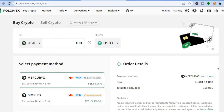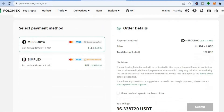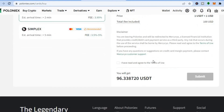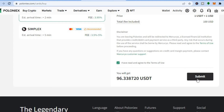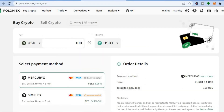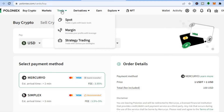You can see that I'll be using a credit card, so select that. Then tap on 'I have read and agreed to the terms of use,' and you can see the amount of USDT you will get. Then tap on 'Submit.' After tapping submit, you'll be redirected to a new page where you'll be prompted to enter your credit or debit card information.